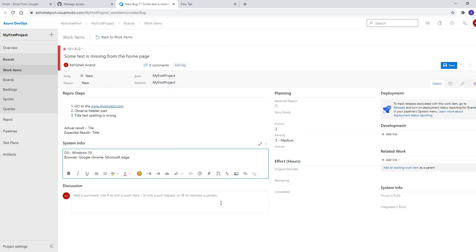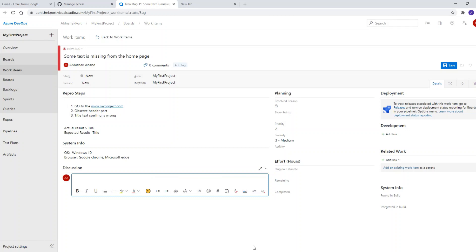The discussions section is for communicating with developers and team leads. For example, a developer can write here to say they have resolved the bug and explain what caused it.